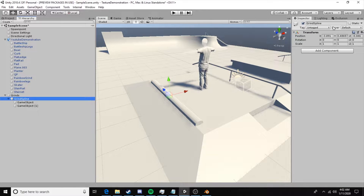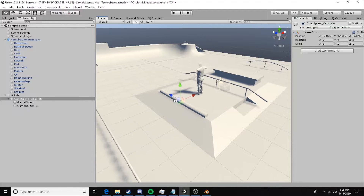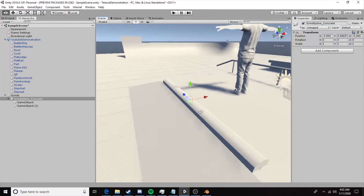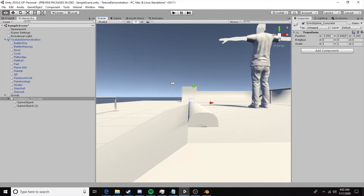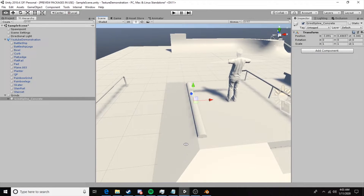We can also title this grind spline and add a tag. Our three options are concrete, metal, and wood — this defines the sound the curb makes. In this case I want it to make a concrete grind sound. Our curb is now all set up to be a grindable object.